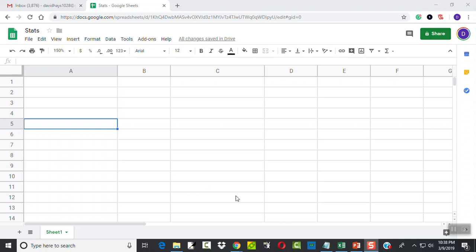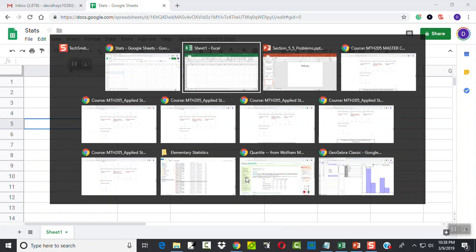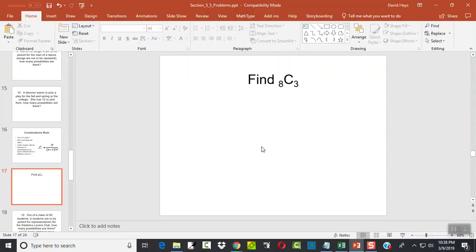Let's take a look at doing combinations in Google Sheets. Specifically, the one we're going to look at is this one: out of eight, we want to pick three.